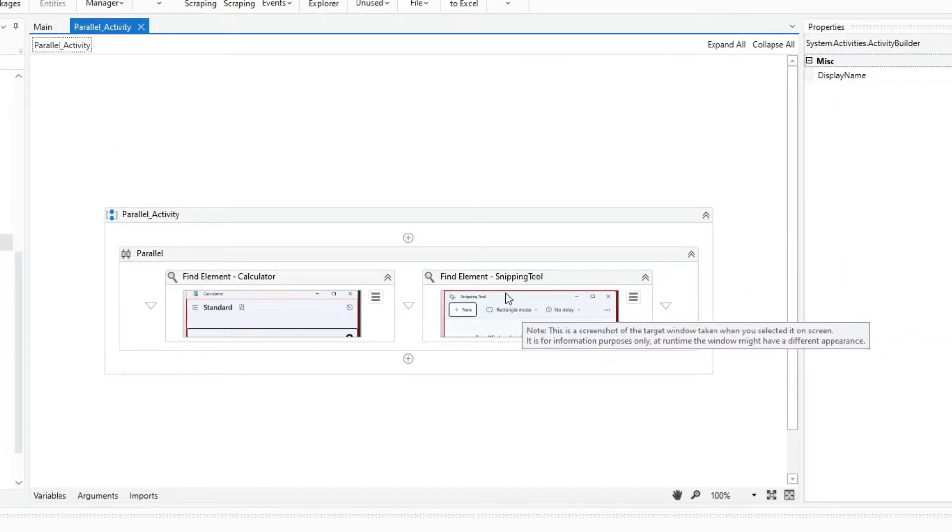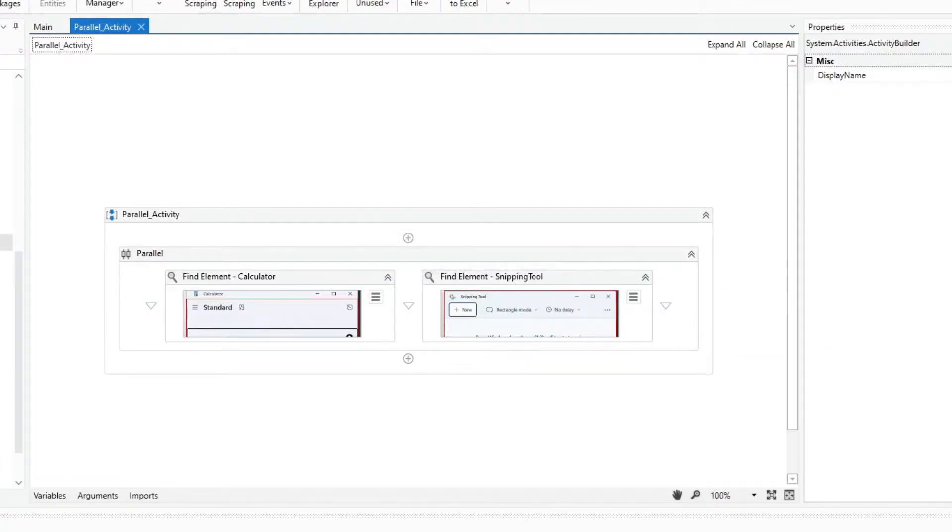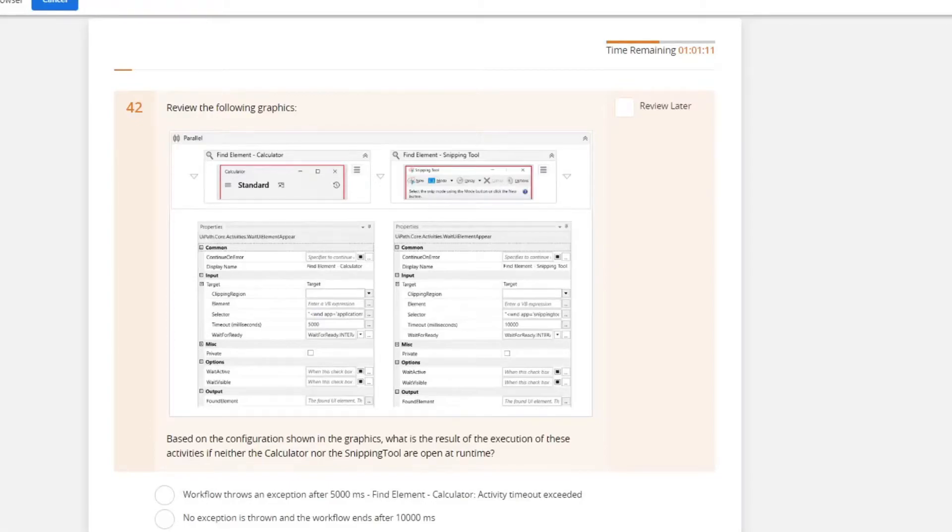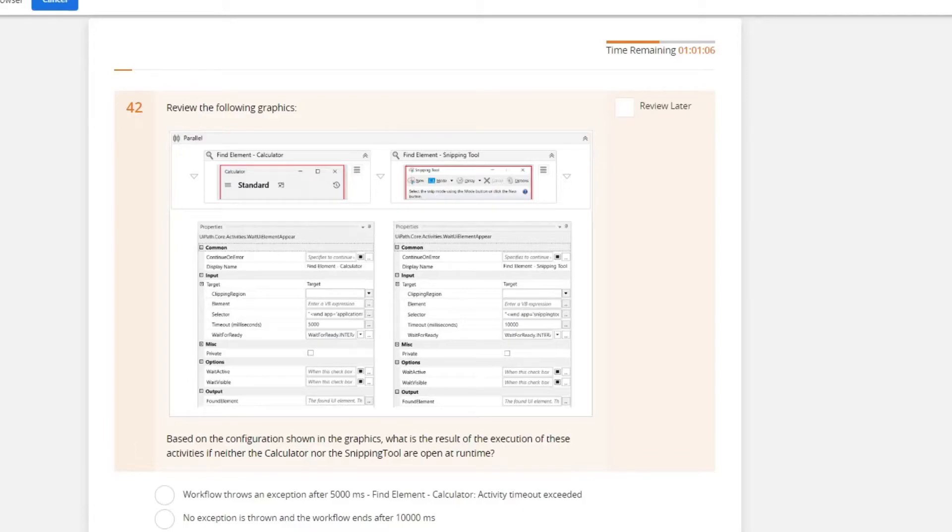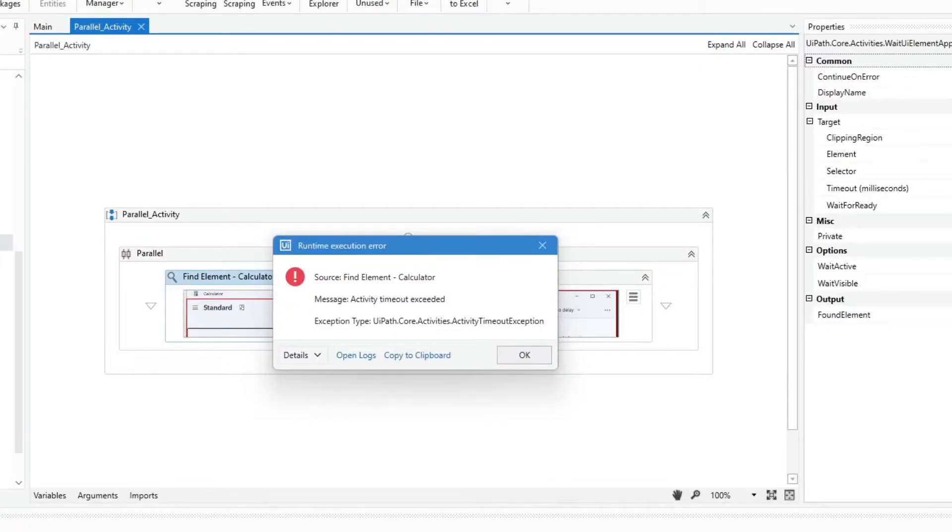Well, I have copied this workflow. So let's test and see what happens. Just make sure that if you also copy that workflow that both the calculator and the snipping tool is not open.